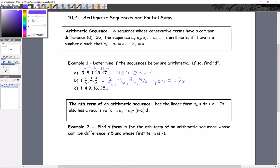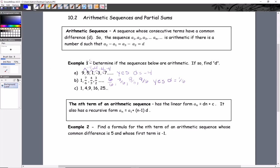Looking at the third example: from 1 to 4 is plus 3, then from 4 to 9 is plus 5, and then from 9 to 16 is plus 7. So it's not increasing at a constant rate — this sort of change is not uncommon in a sequence, but it's certainly not an arithmetic sequence. So this is a no, this is not an arithmetic sequence.